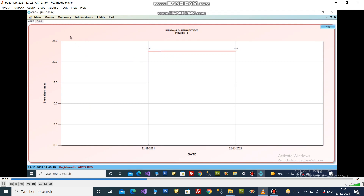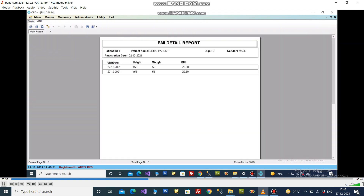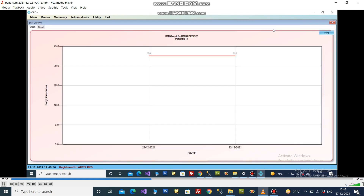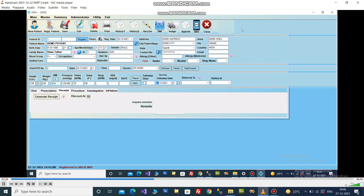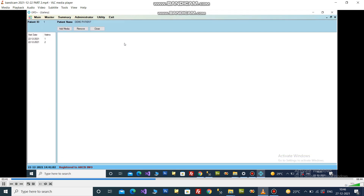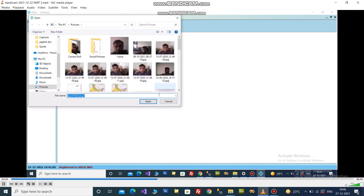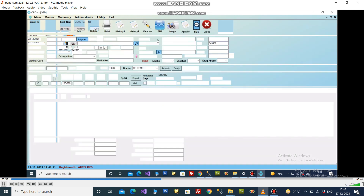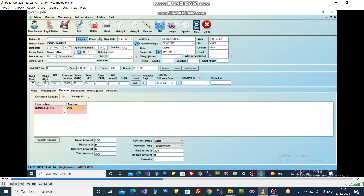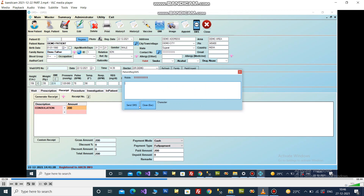This is the BMI chart of the patient. You can send an SMS of patient registration from here.